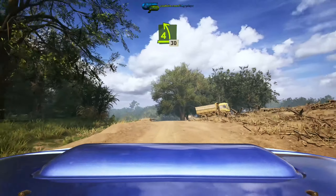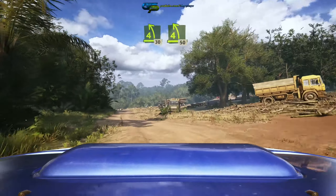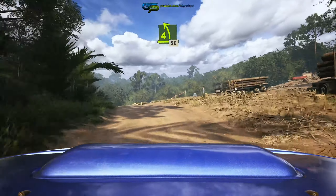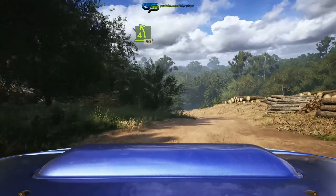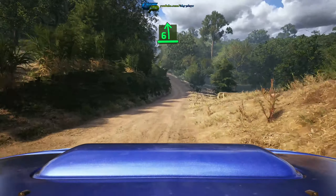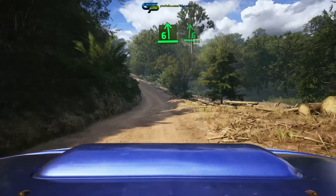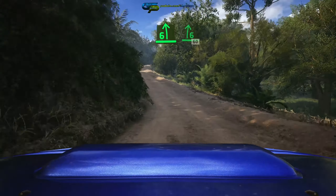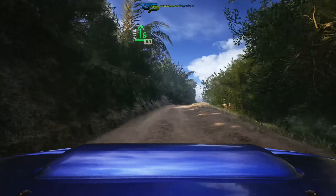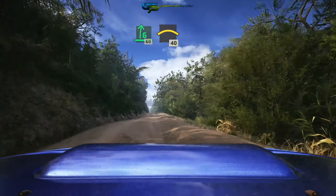30. 2 right, opens, into 5 left, tightens, 3, cut, and slight right, into crest. Slowing, 50.